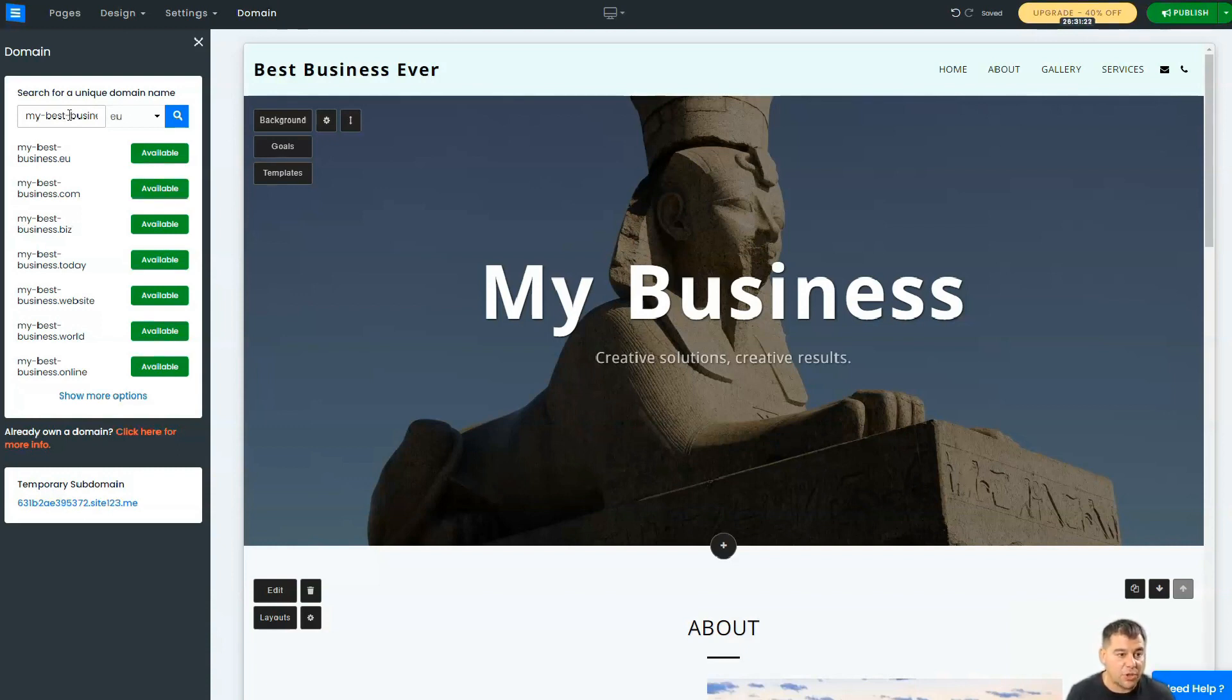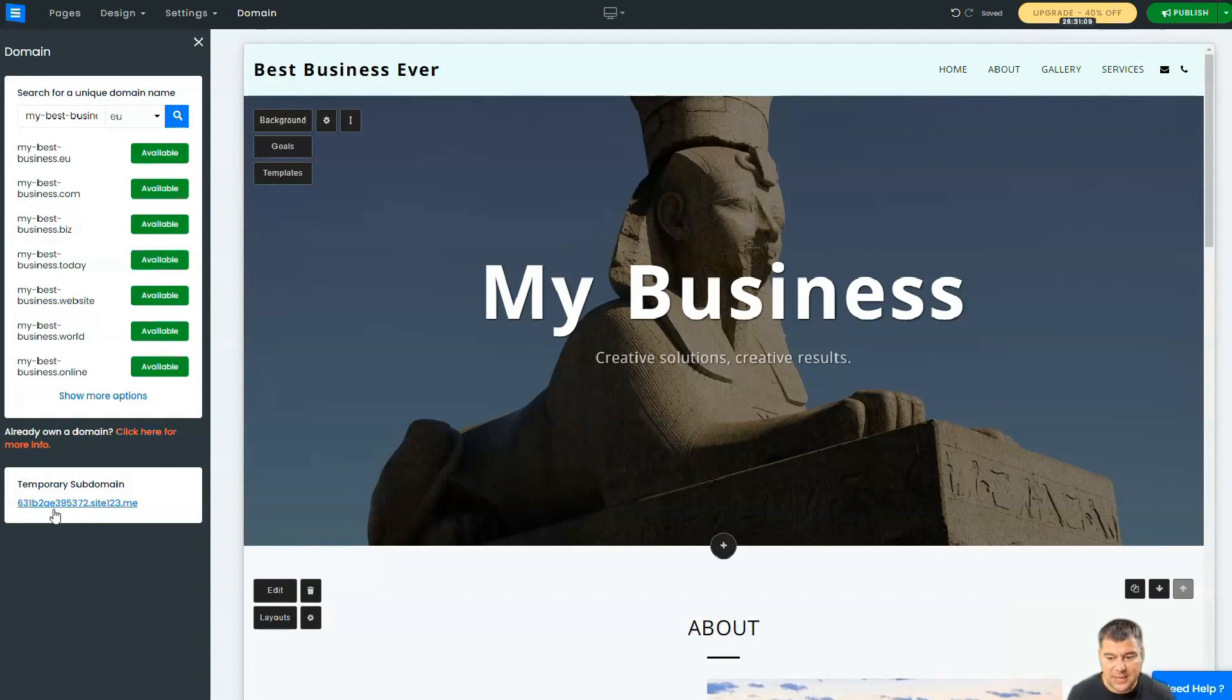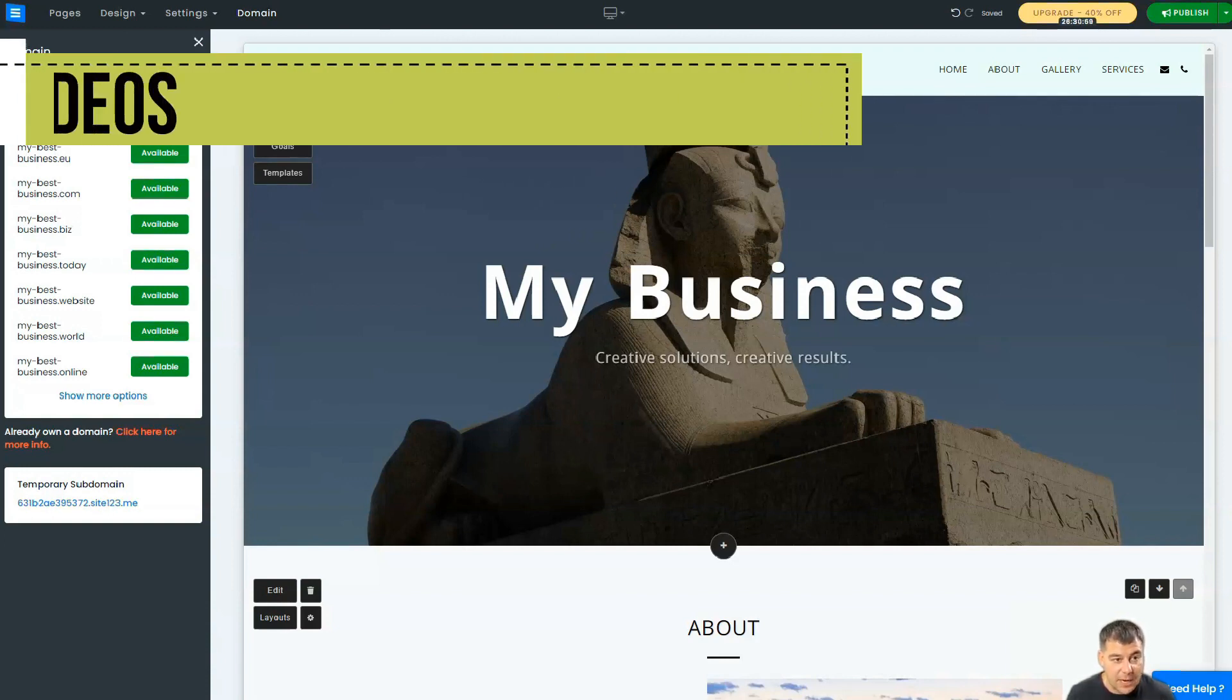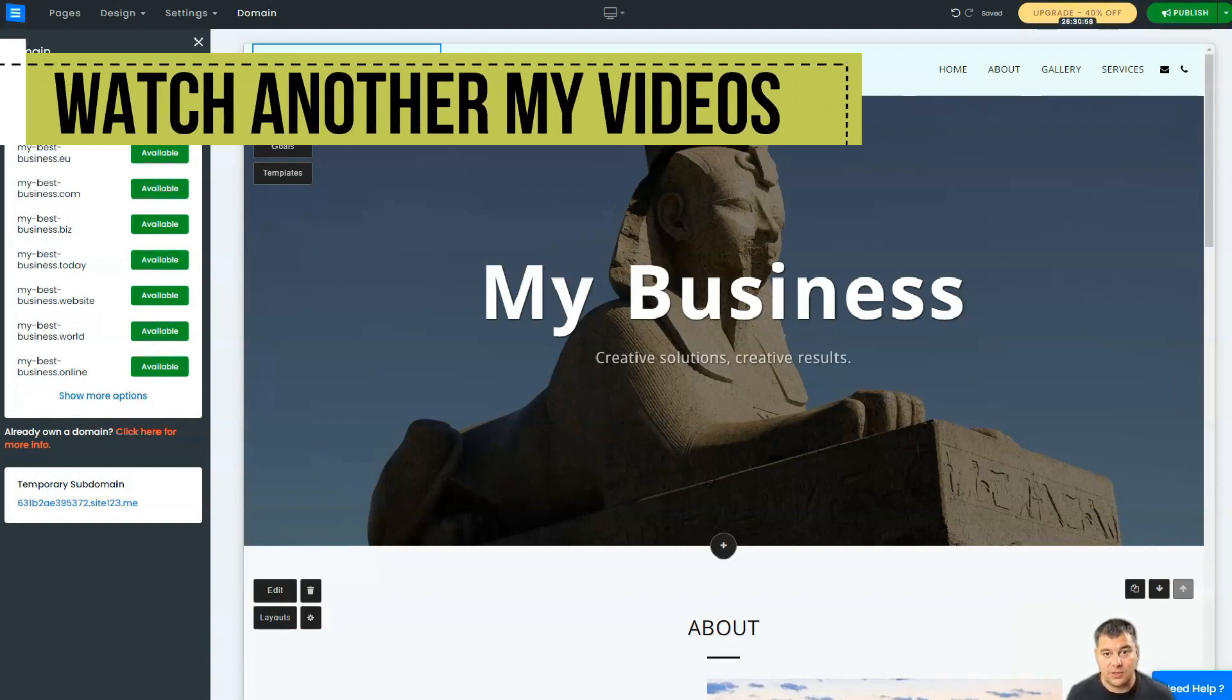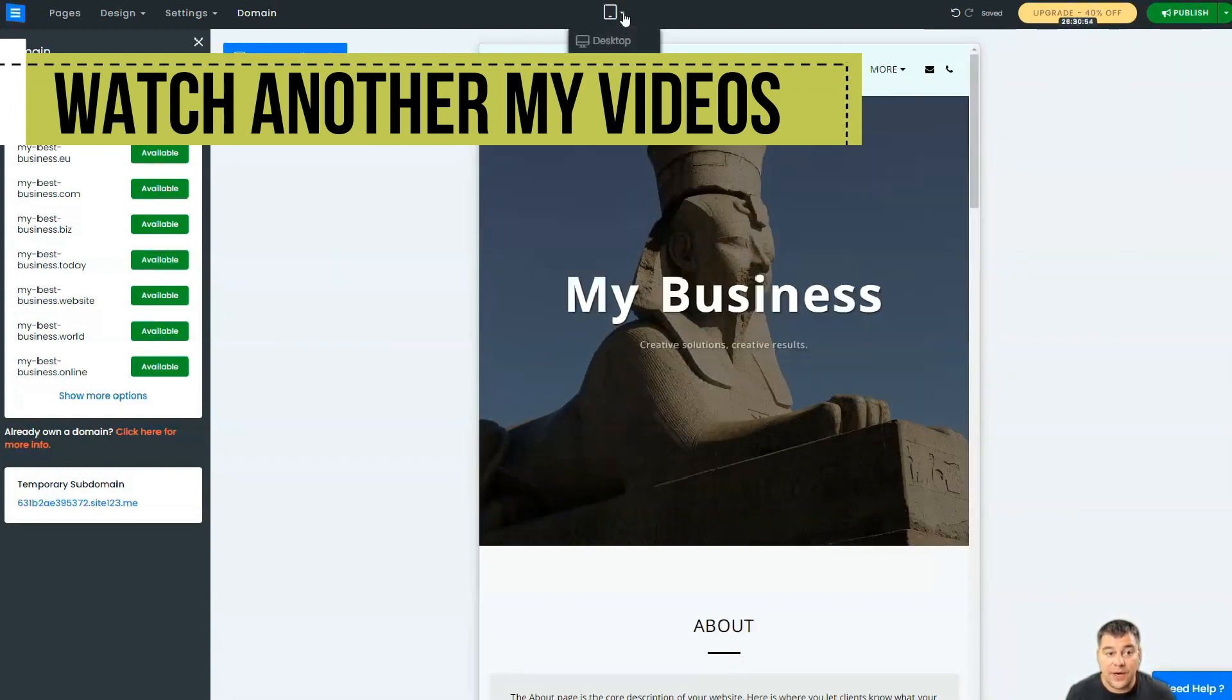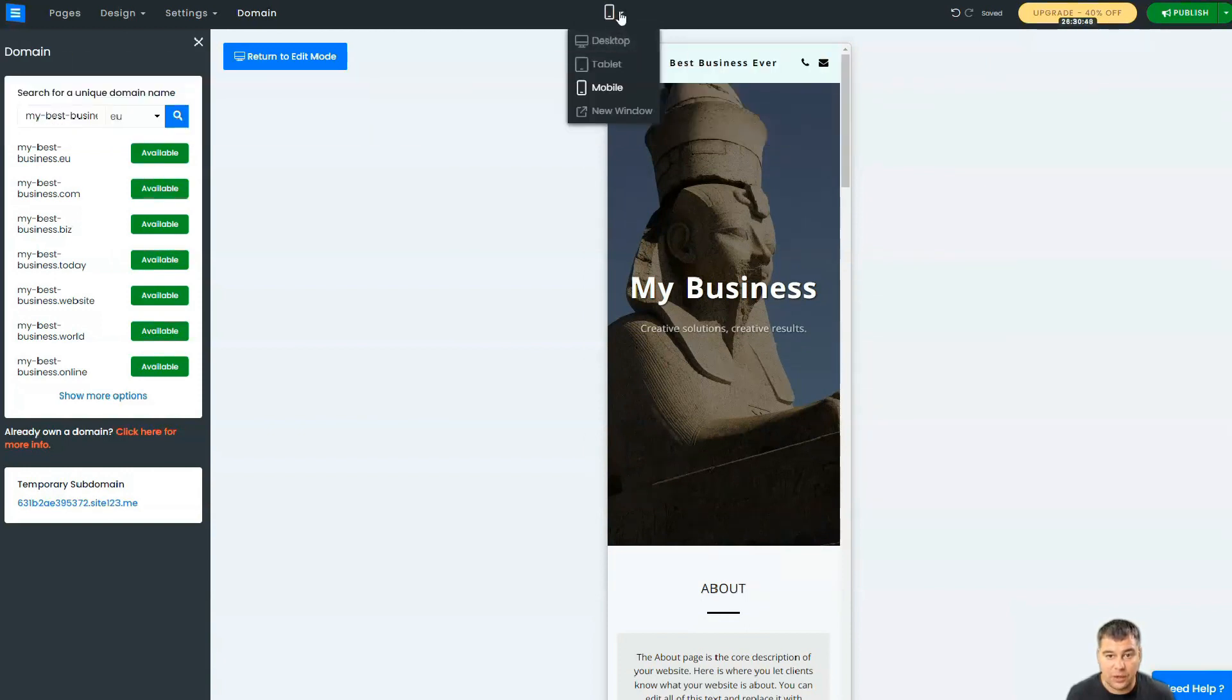And right now the temporary subdomain is some kind of 6312—it's not the best type of name for your website if you want to build. So it's totally available. You can choose what domain name you will apply to your website. There on the top, here, you can change the view to see how it will be displayed on different types of devices.